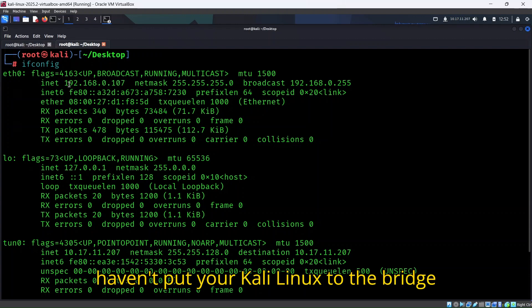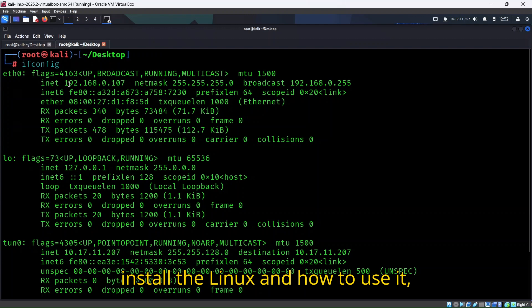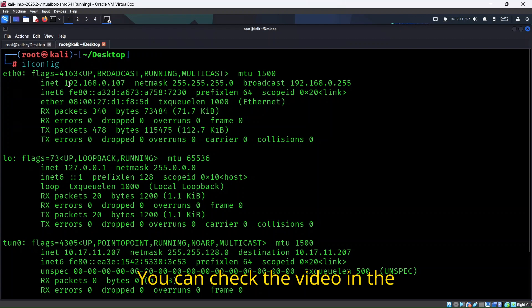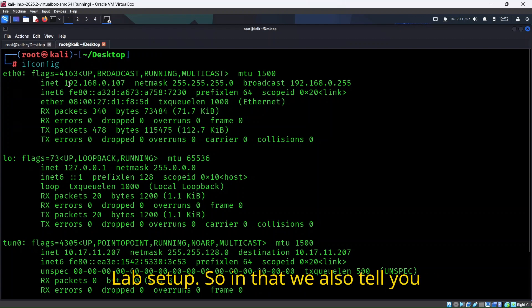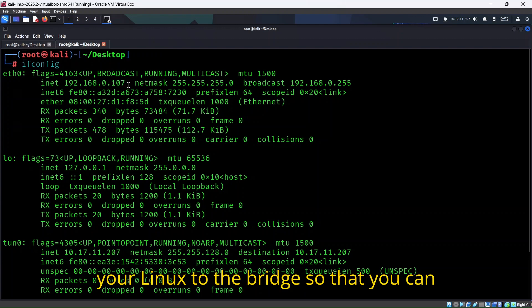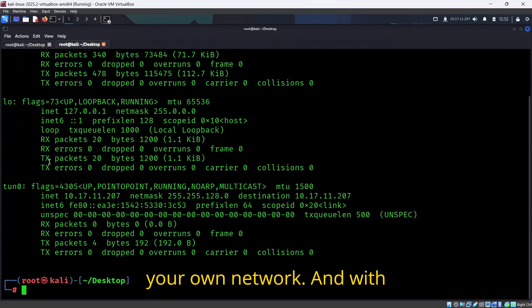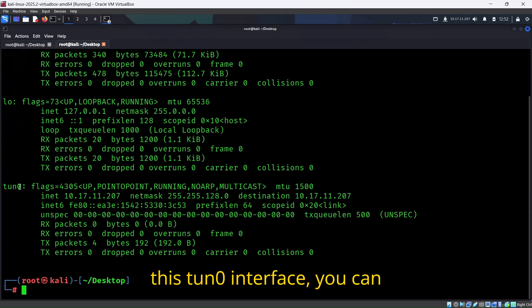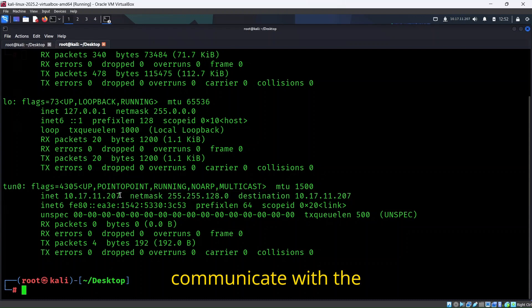If you don't know how to install the Linux and how to use it, you can check the video in the description below. It has the Hackers Lab setup where we tell you how to put your Linux to the bridge so you can communicate with your own network and with this tun0 interface you can communicate with the TryHackMe network.